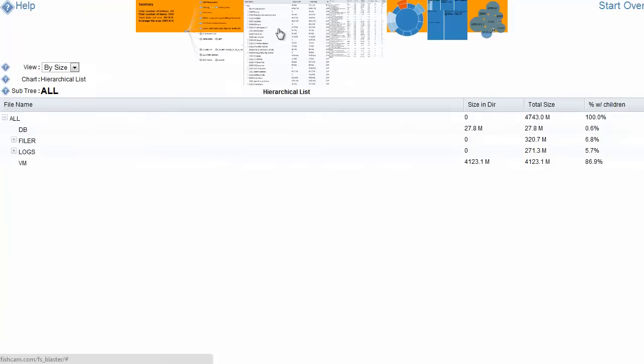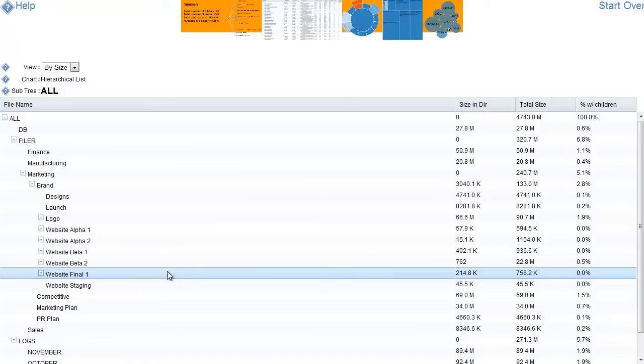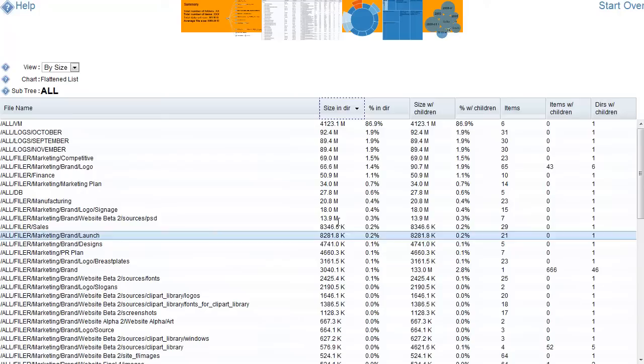Hierarchical list allows you to view all the data in a list view and see summary data about each of them. A flattened list allows for easy sorting so we can see the data sorted by size.